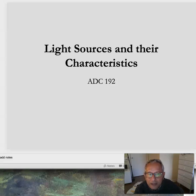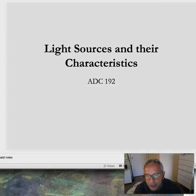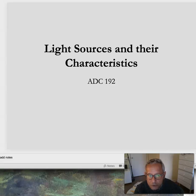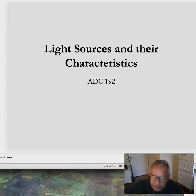Welcome back to lecture four in lighting design. In our last presentation, I went over the different lamps and sources. And now we're going to talk a lot more about the topic of the texture of light.